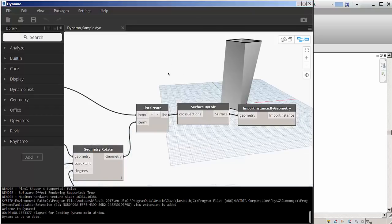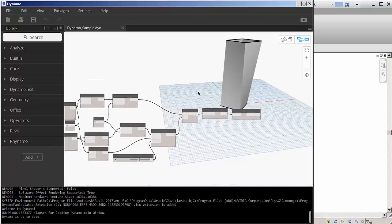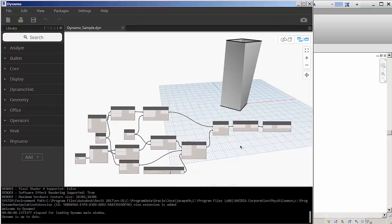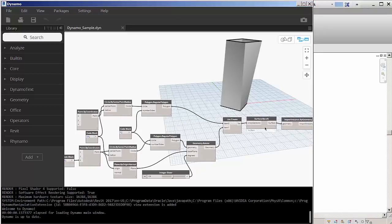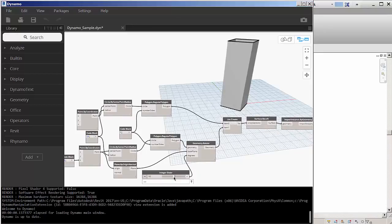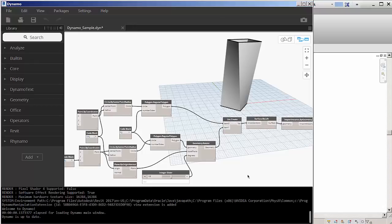Dynamo enhances and extends model behavior without having to know how to write a lick of code. Dynamo provides a visual programming environment that is accessible to designers, letting you visually create logic that drives geometry and behavior of Revit elements and data.